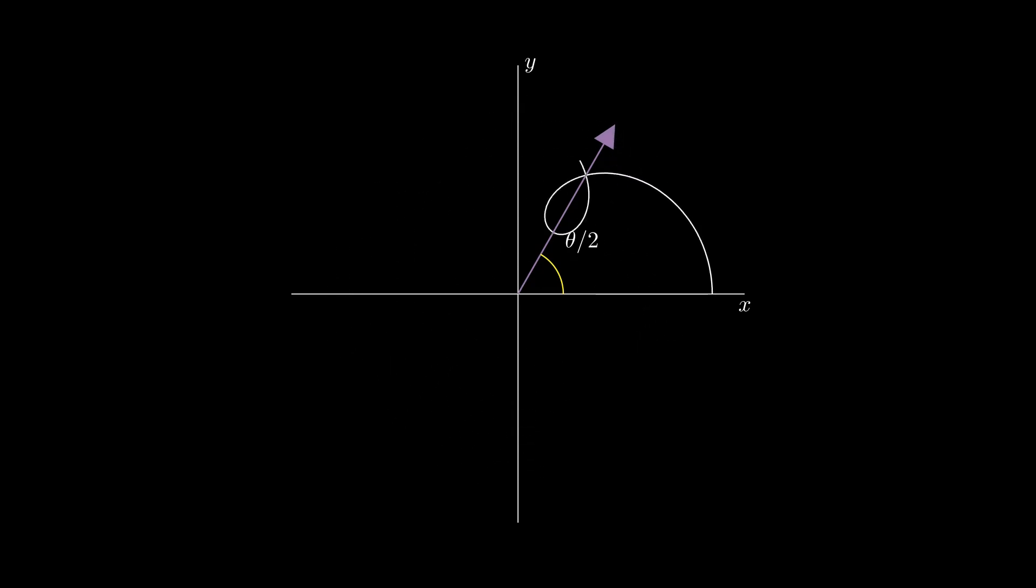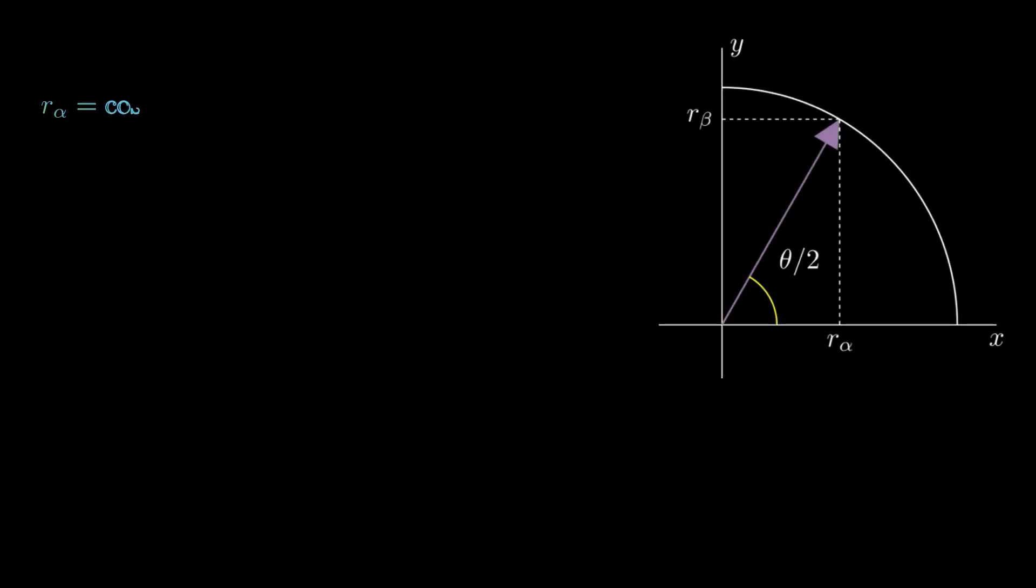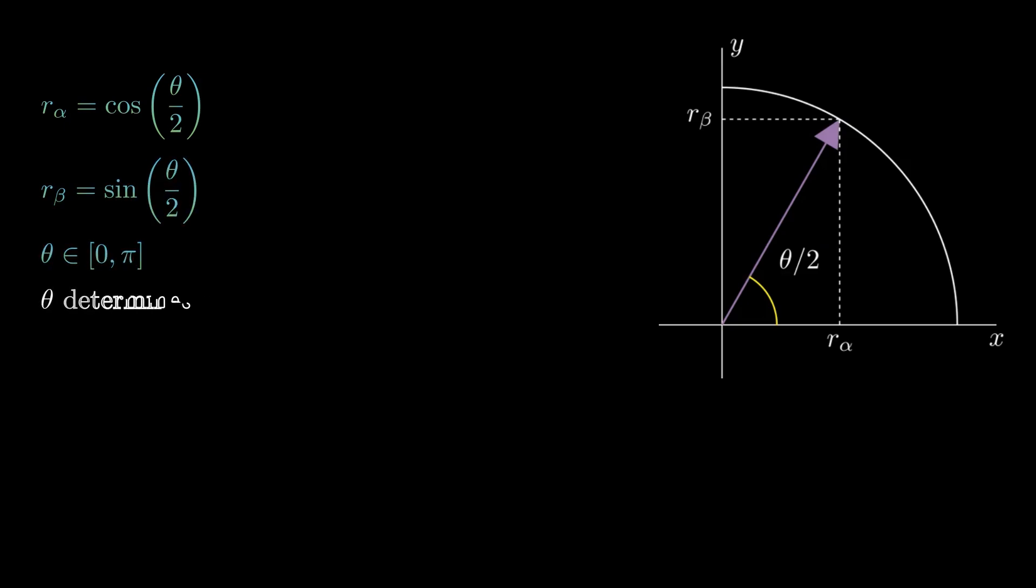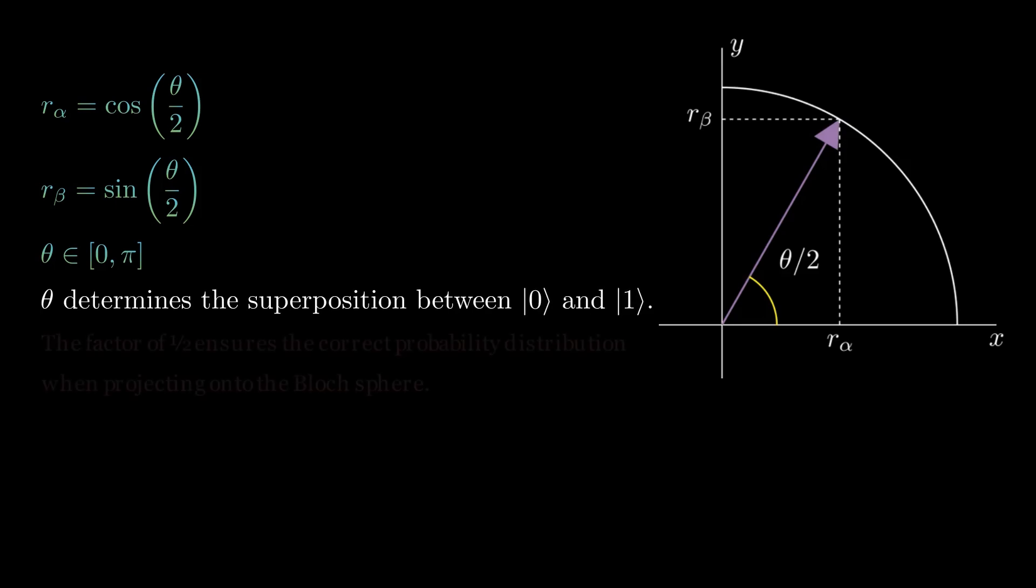From the geometry, we obtain the following equations. To correctly capture the probability amplitudes, the angles are divided by 2. Theta determines the superposition between basis states 0 and 1.